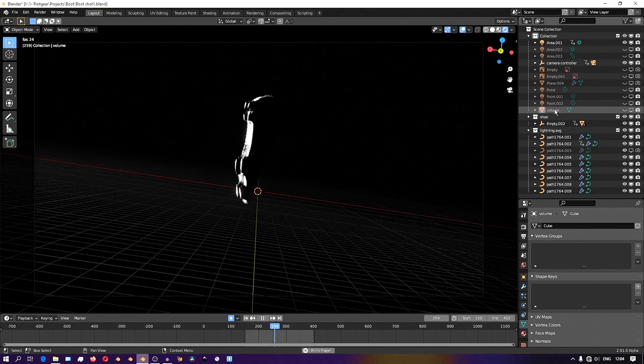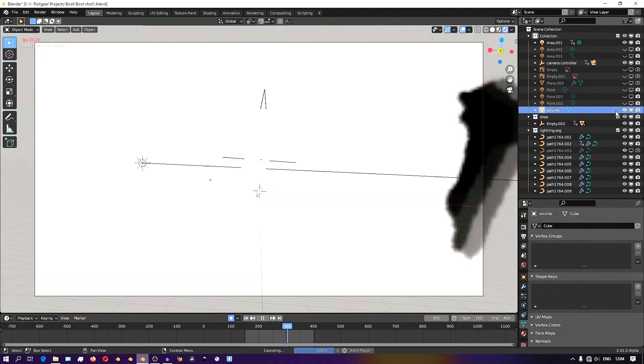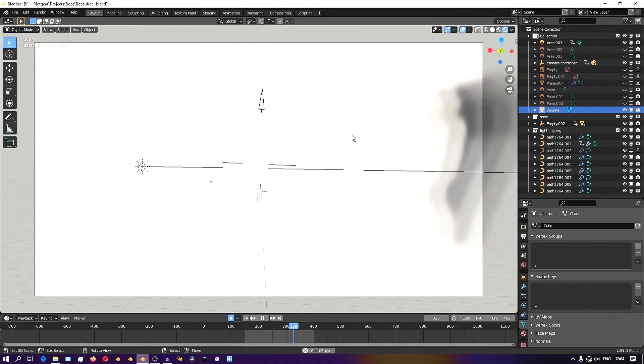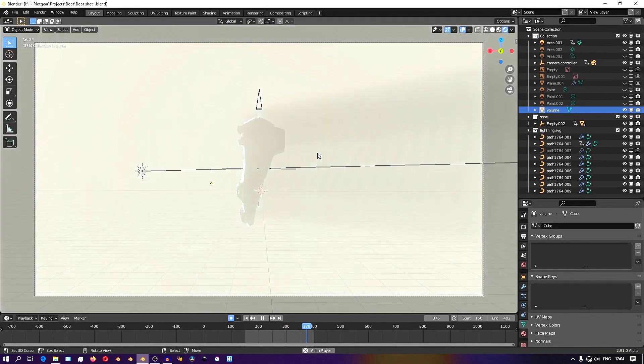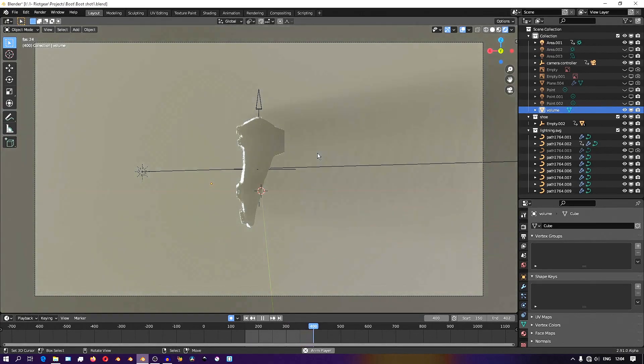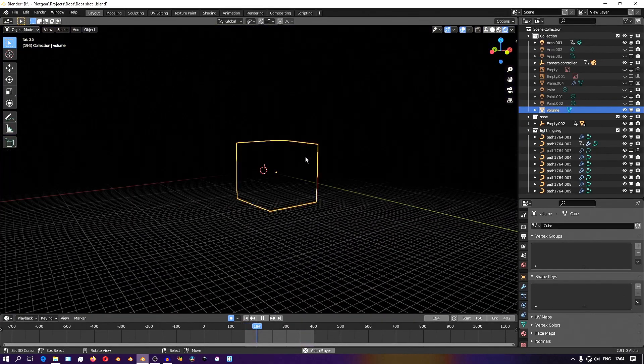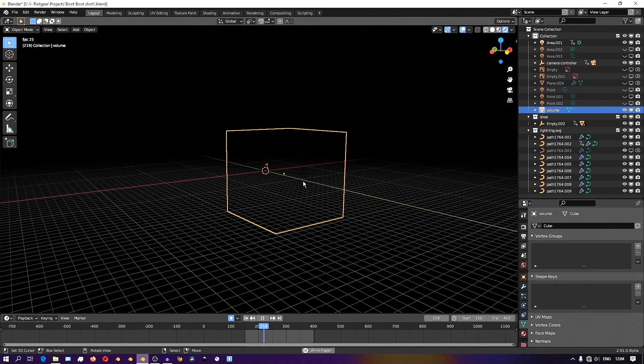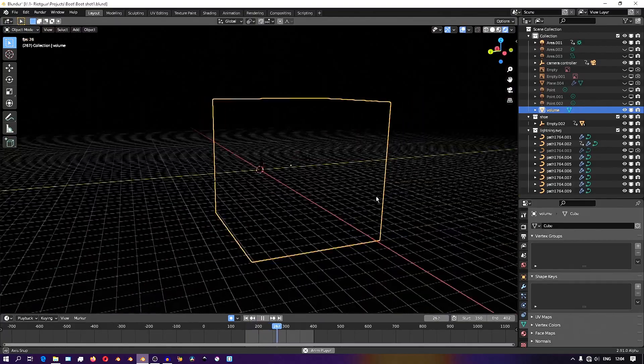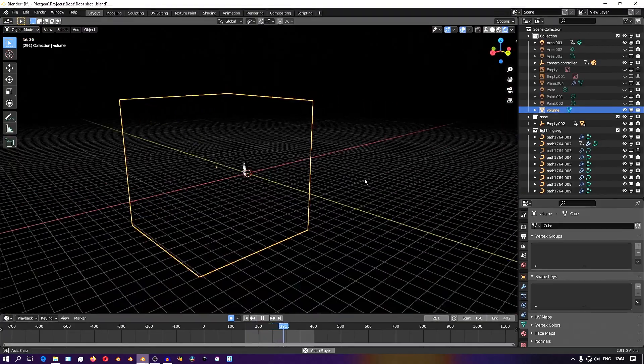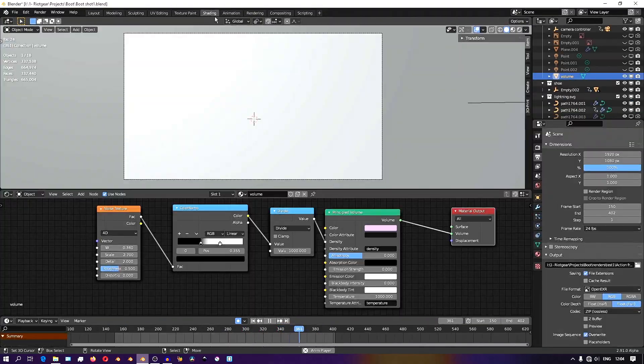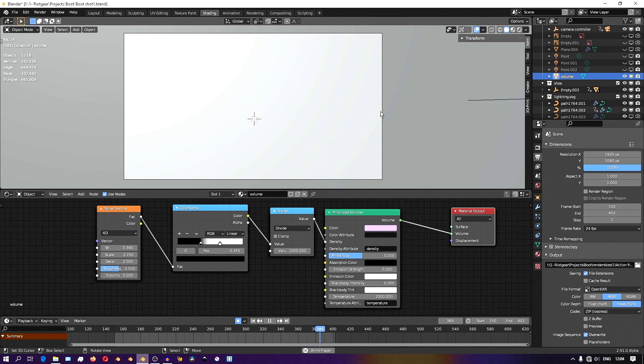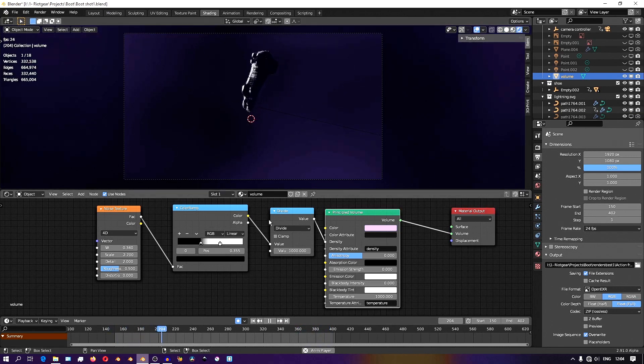So I have this really massive cube, which will be the volume object, and I'll just scale it up so that it's covering everything in the scene. Then I'll add a shader. It's just a principled volume shader, which makes shading volumes really easy.